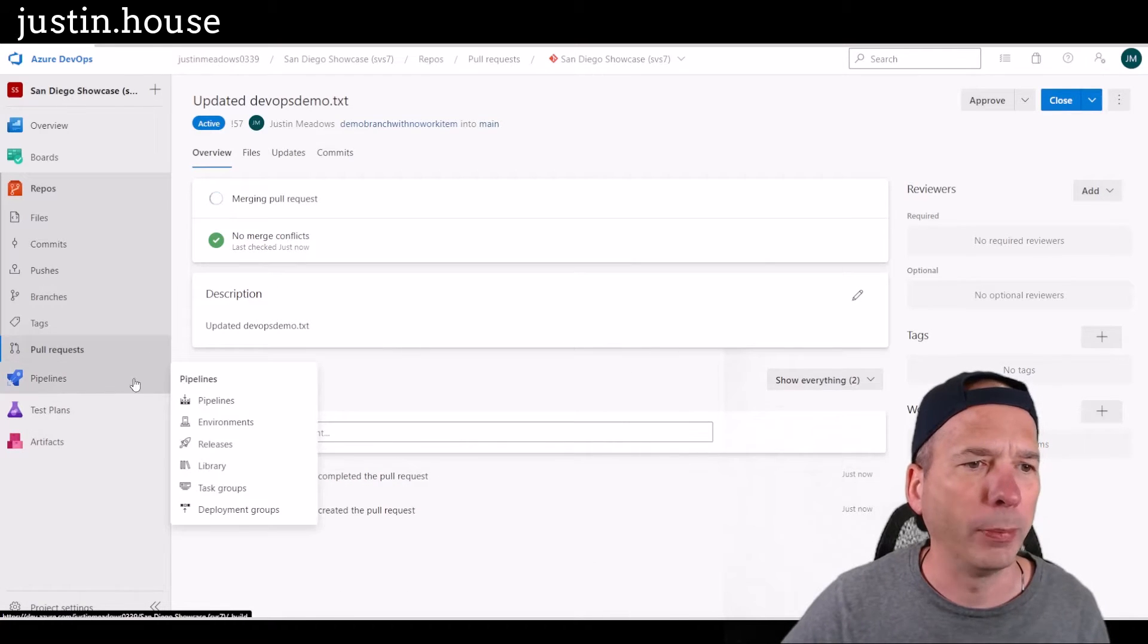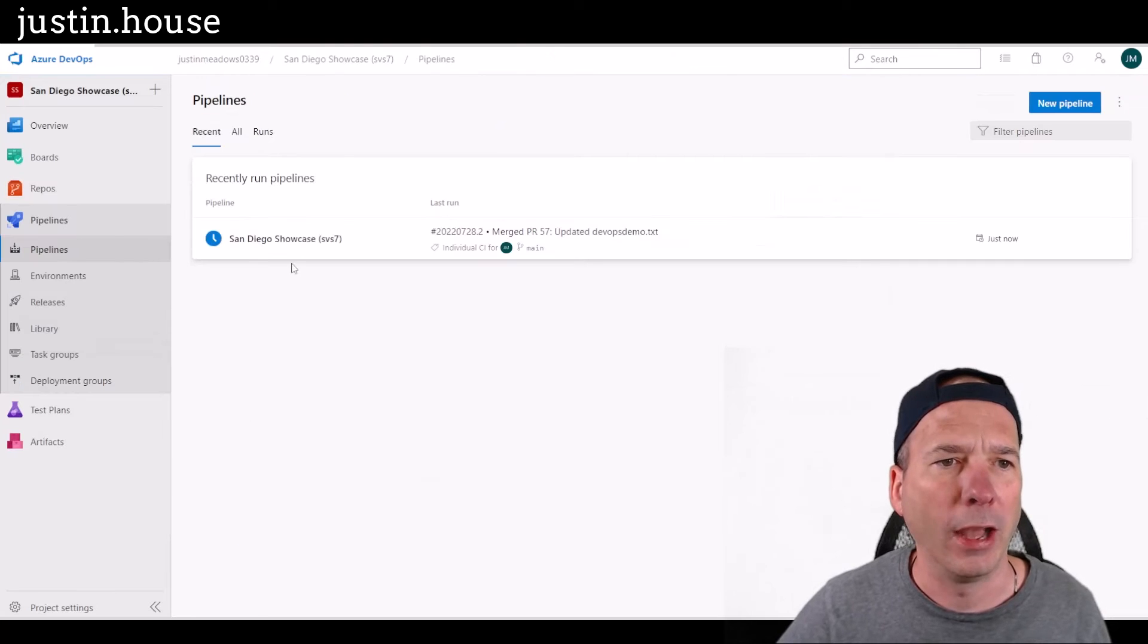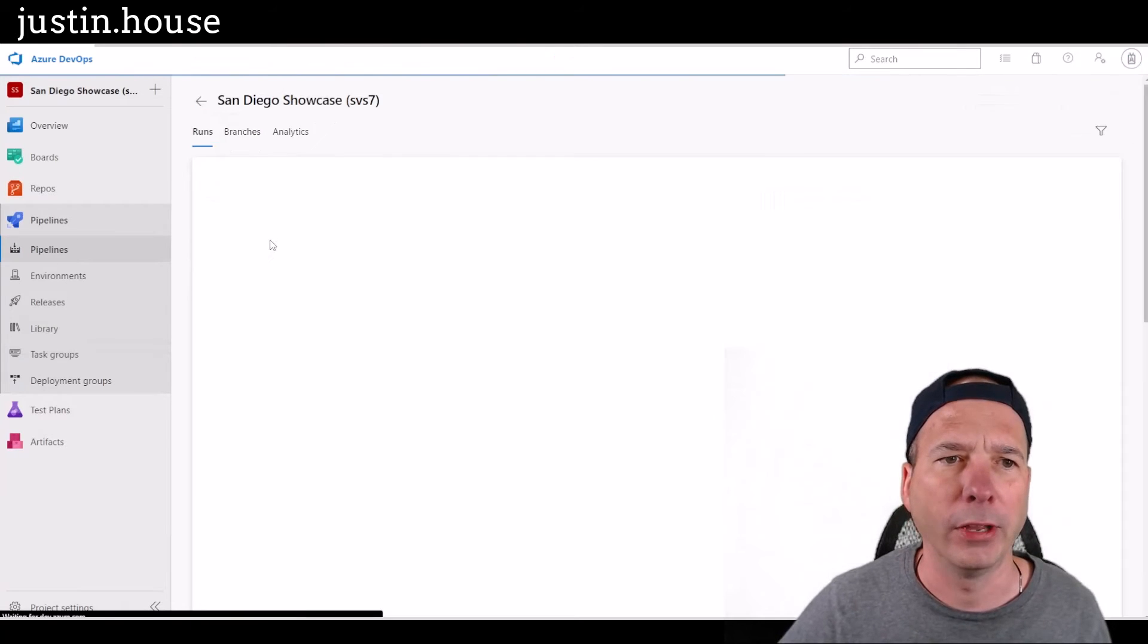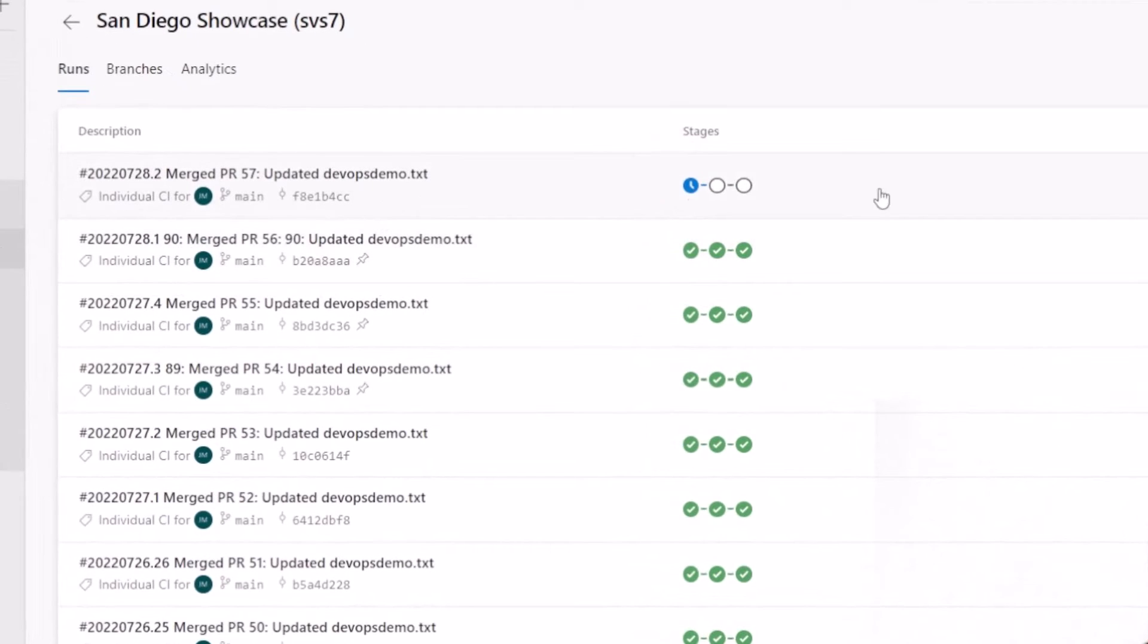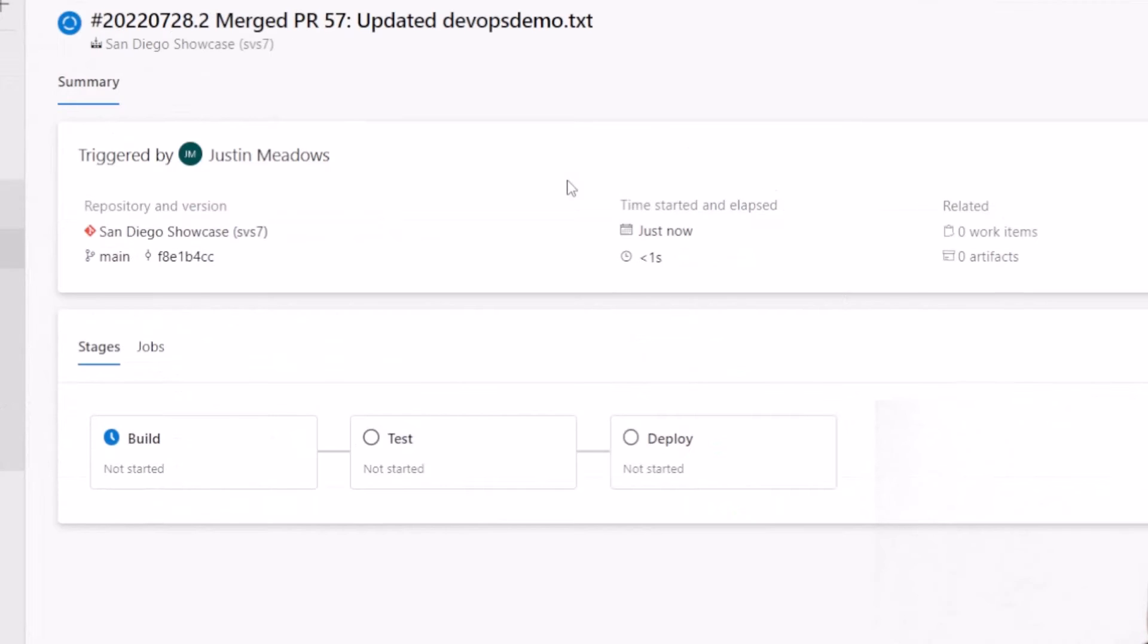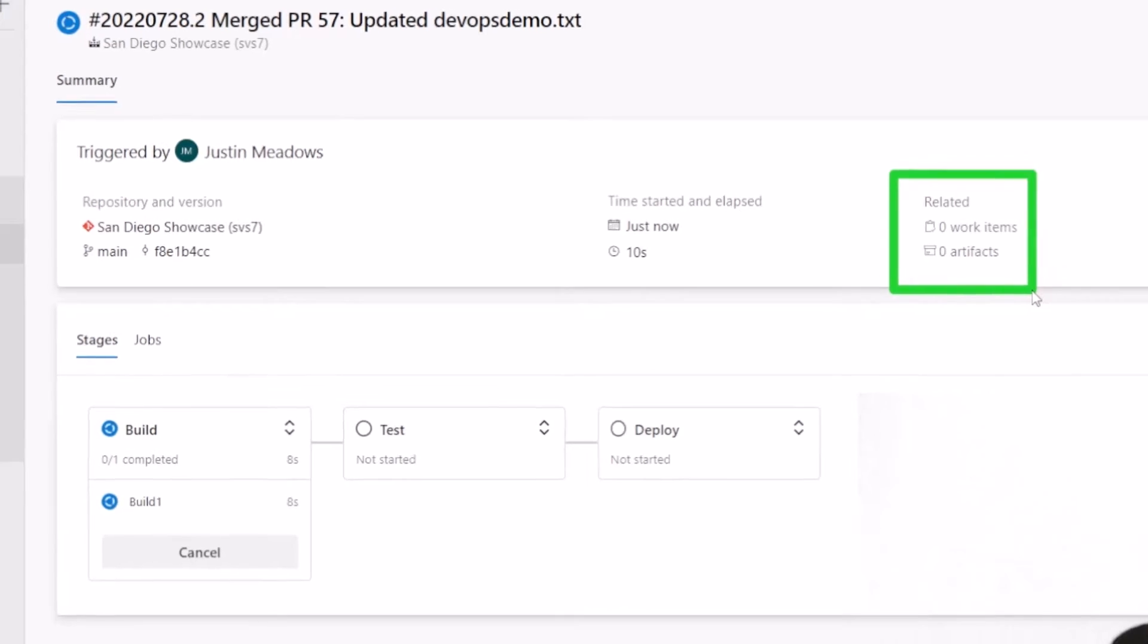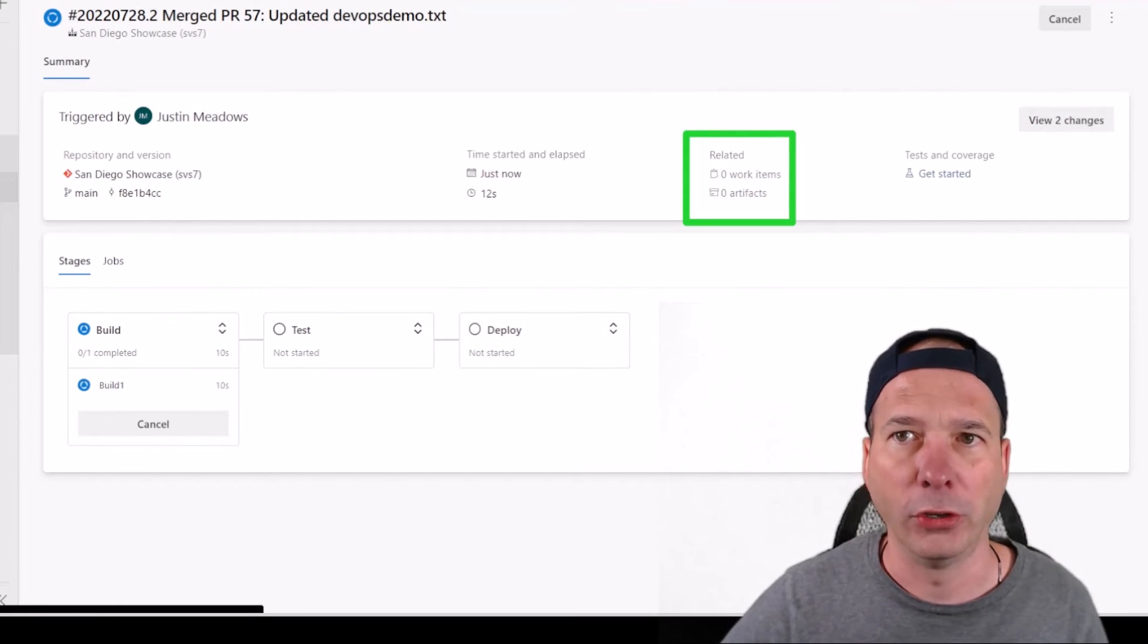So if I go to pipelines here in Azure DevOps, we can see it's in progress. There's something going on. I've got this one that's in progress now, and it's in the build phase notice here again, related items. There are no work items. There are no artifacts related to this particular pipeline run. And that build phase has started.